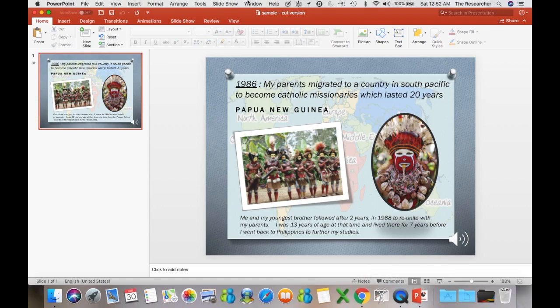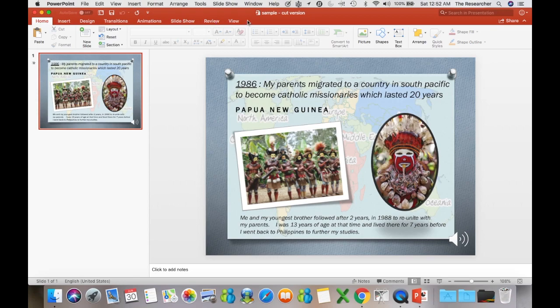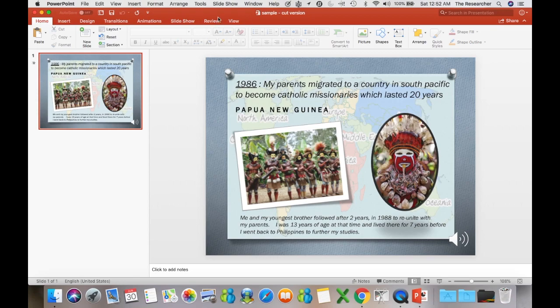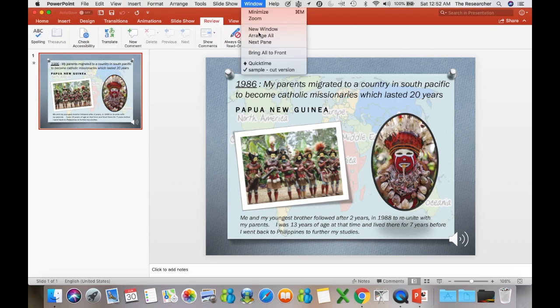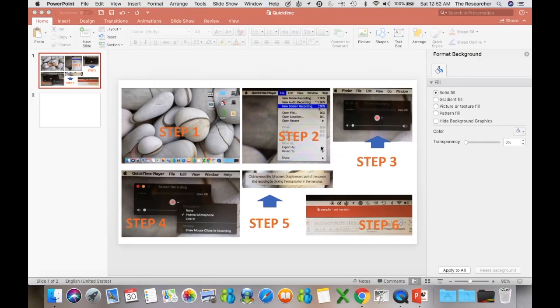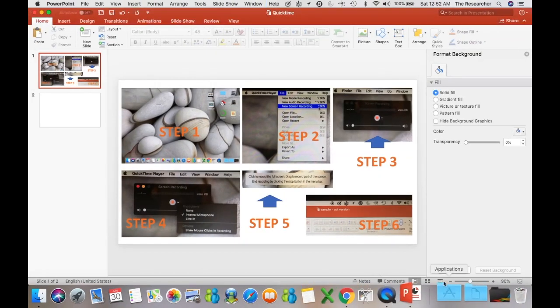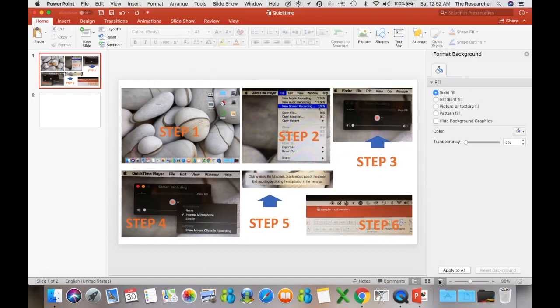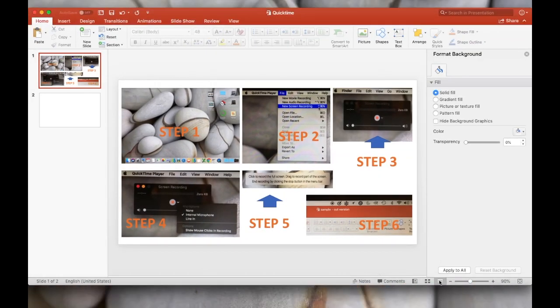So just to give you a little bit of, for those who don't know QuickTime, you have not done some recording on QuickTime, I'll just give you a very quick preview on that one. So I have created this slide here. So the first step,